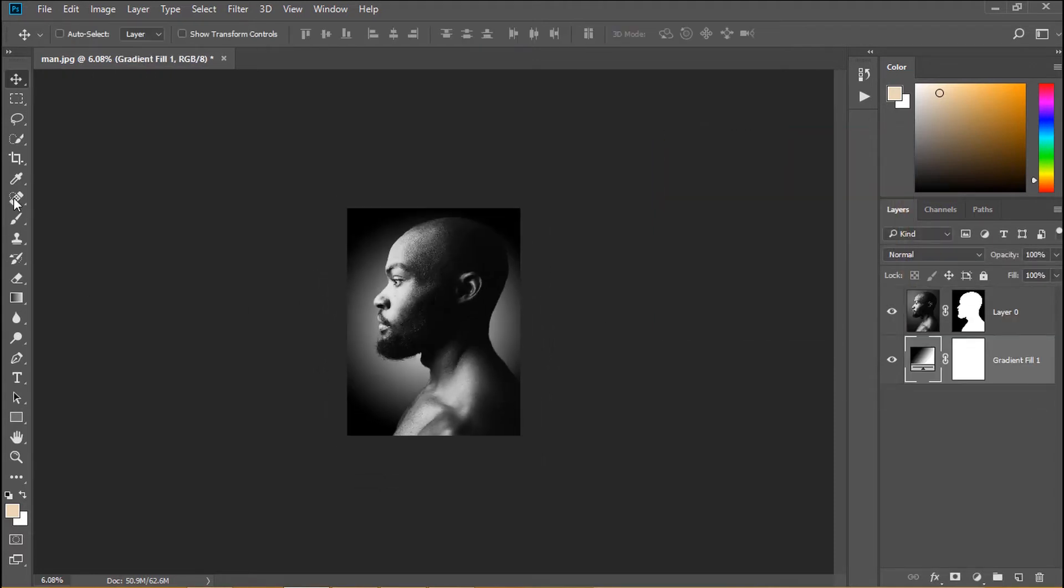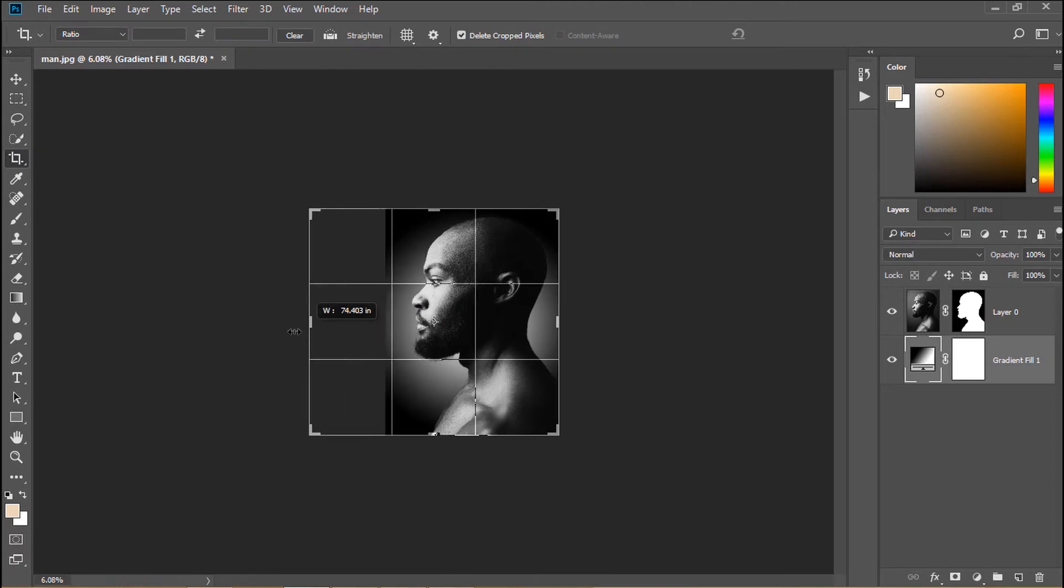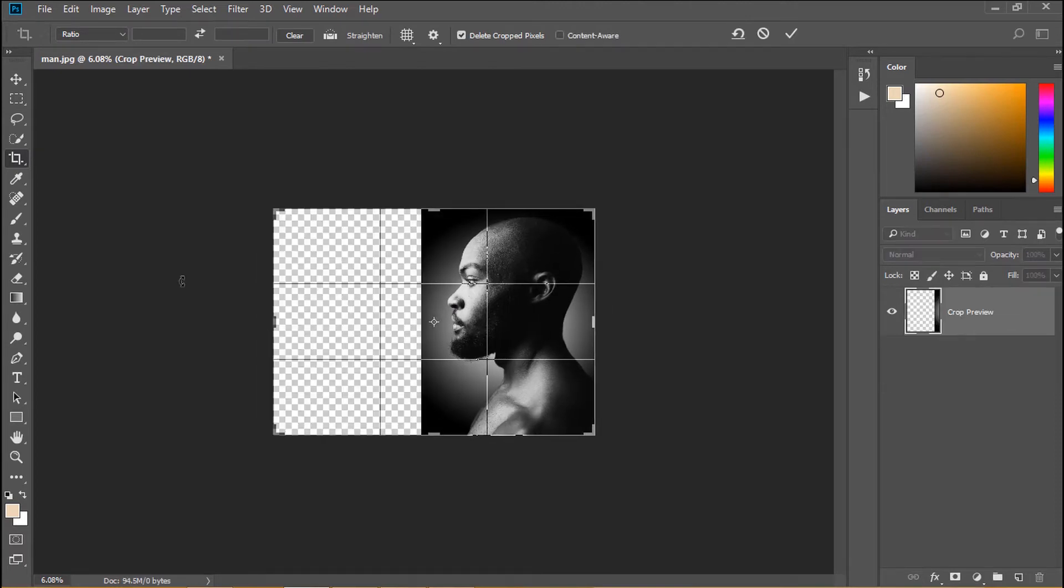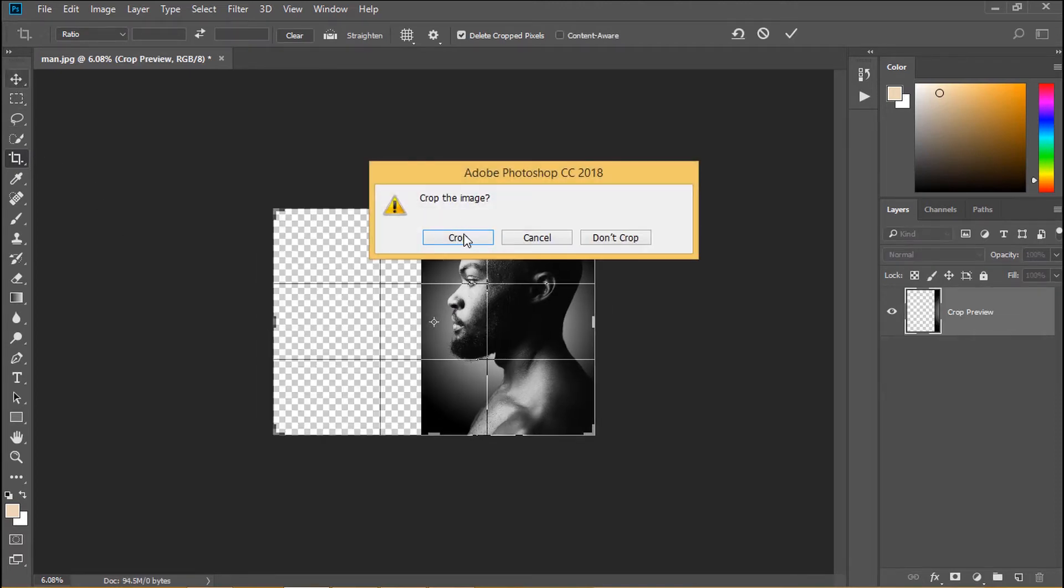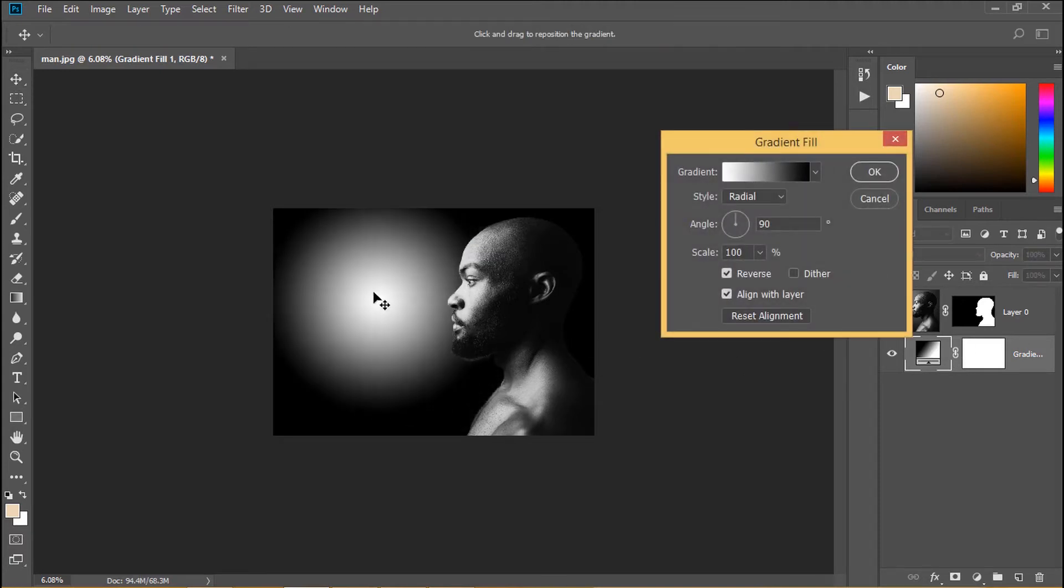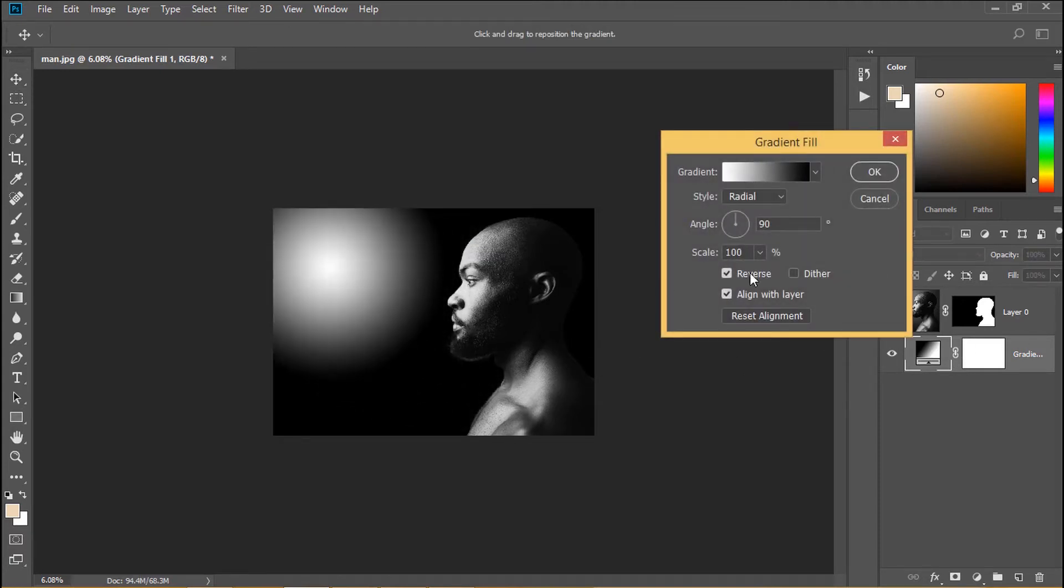Move gradient layer down and we have a new background. Select crop tool and crop our picture to be wider. I go back to gradient and scale it a little bit bigger.